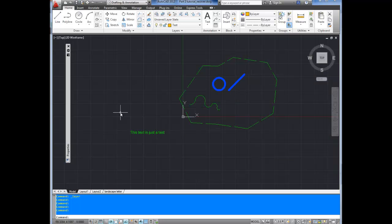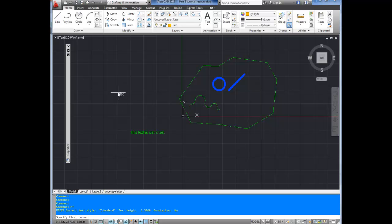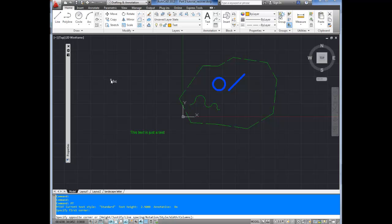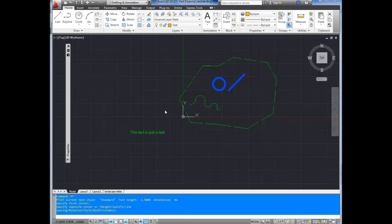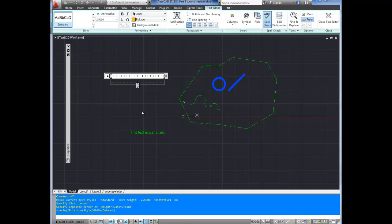And to start the text command, we're going to type in MT and enter. That stands for mText. Now it's asking you to choose the first corner of your text box. So we're going to click here. Now it's asking for the second corner. So we're going to go like this. We're just going to click over here. You can always change that later. And it only really matters if you're trying to keep the text in a certain area and have it wrap automatically inside of the box. I'll show you how to do that next.